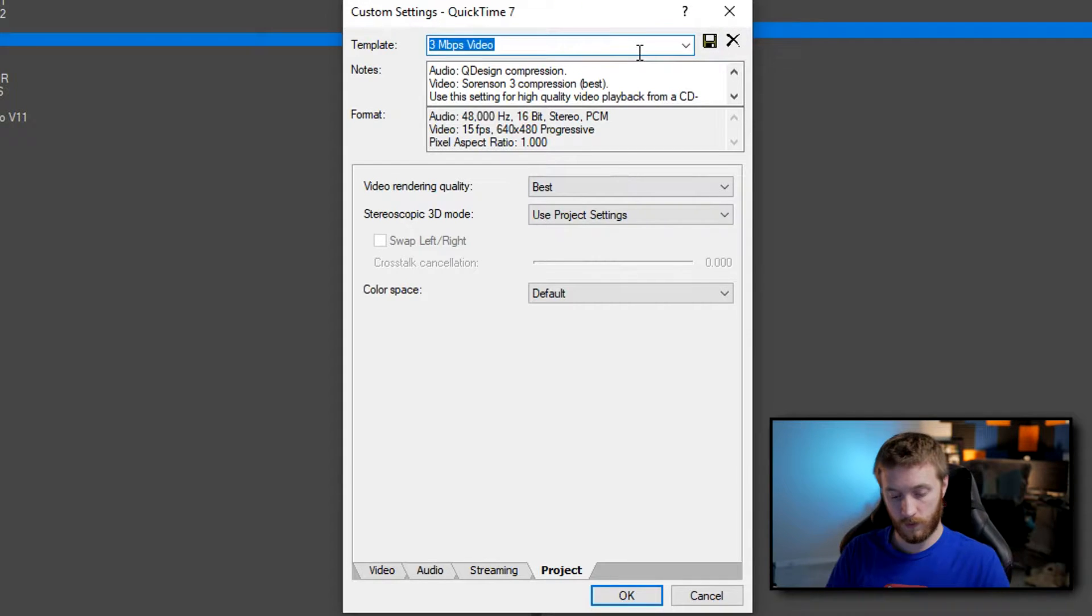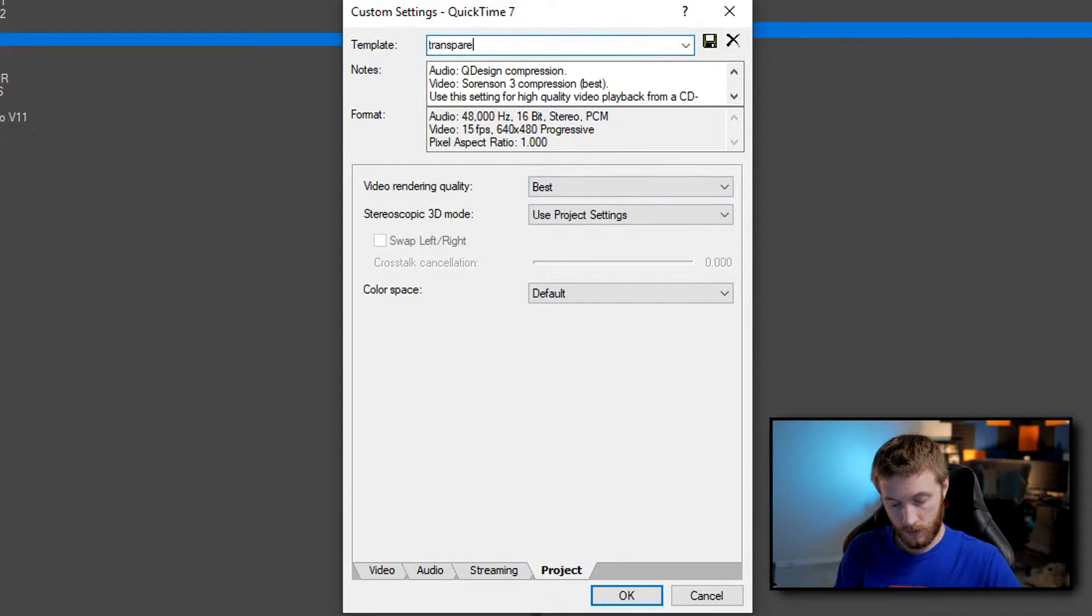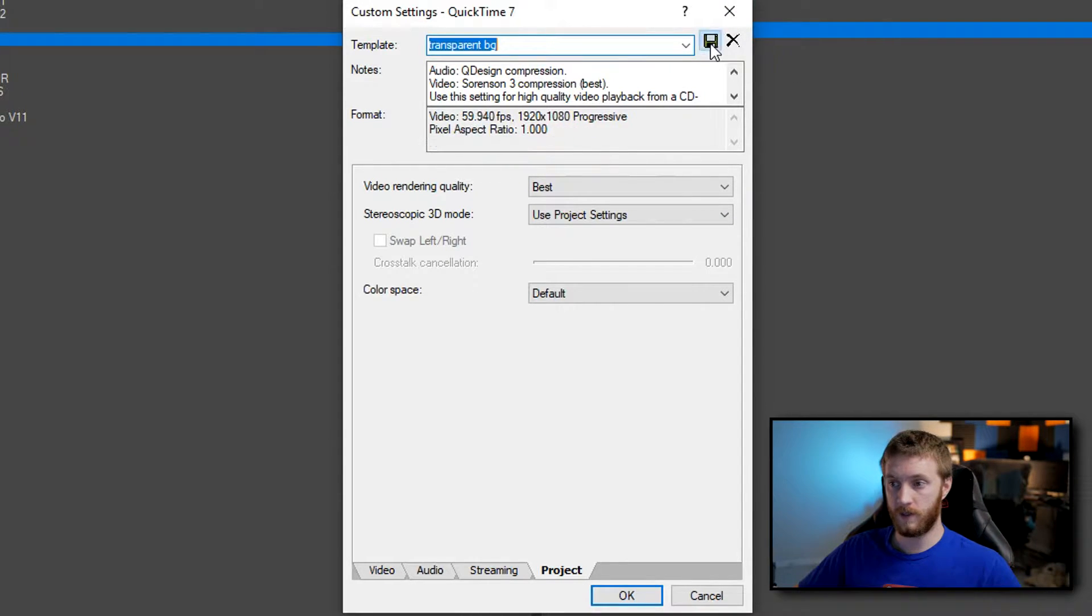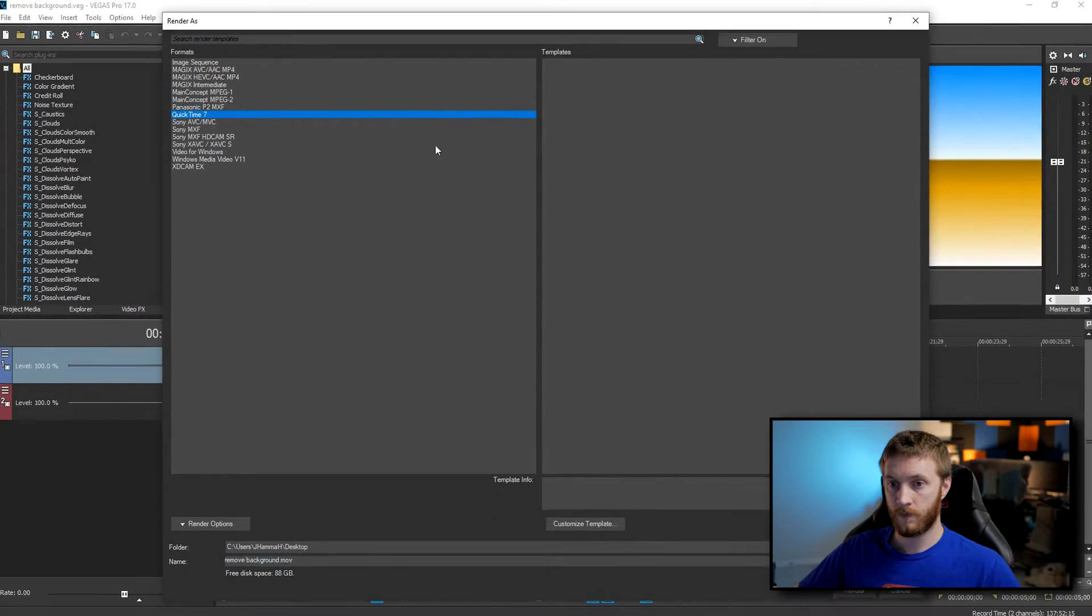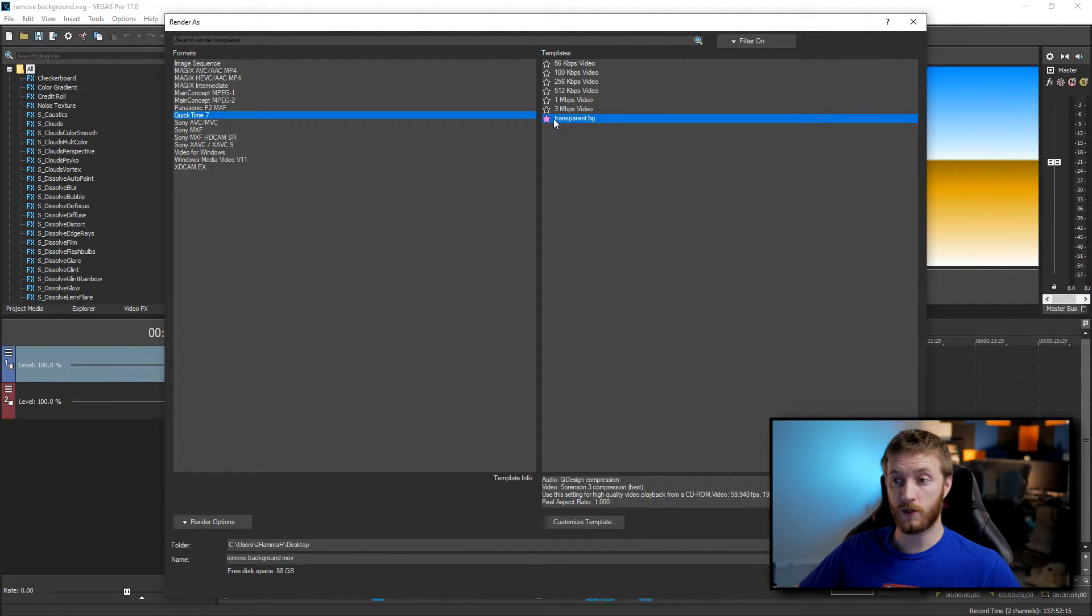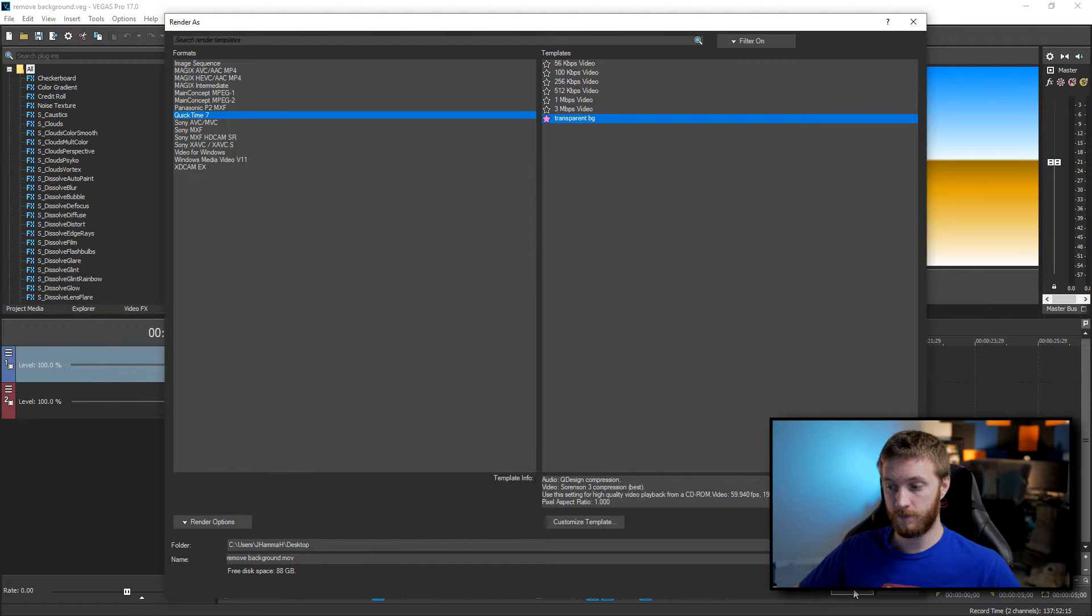Streaming keep this tab the same and then project video rendering quality I like to choose best. Let's just call this one transparent background, hit save and okay and then it'll appear in our templates. I like to favor it by selecting the star and then we're gonna go down and render.